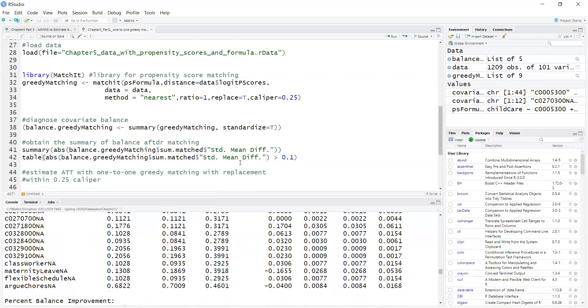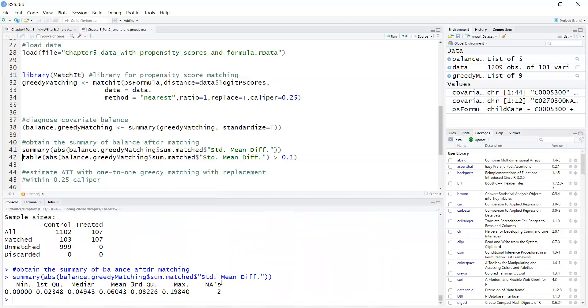Now, if I wanted to obtain a summary, I could do a summary just of the standardized mean differences, gives me the minimum and the maximum here, which was 0.19, which is less than 0.25.